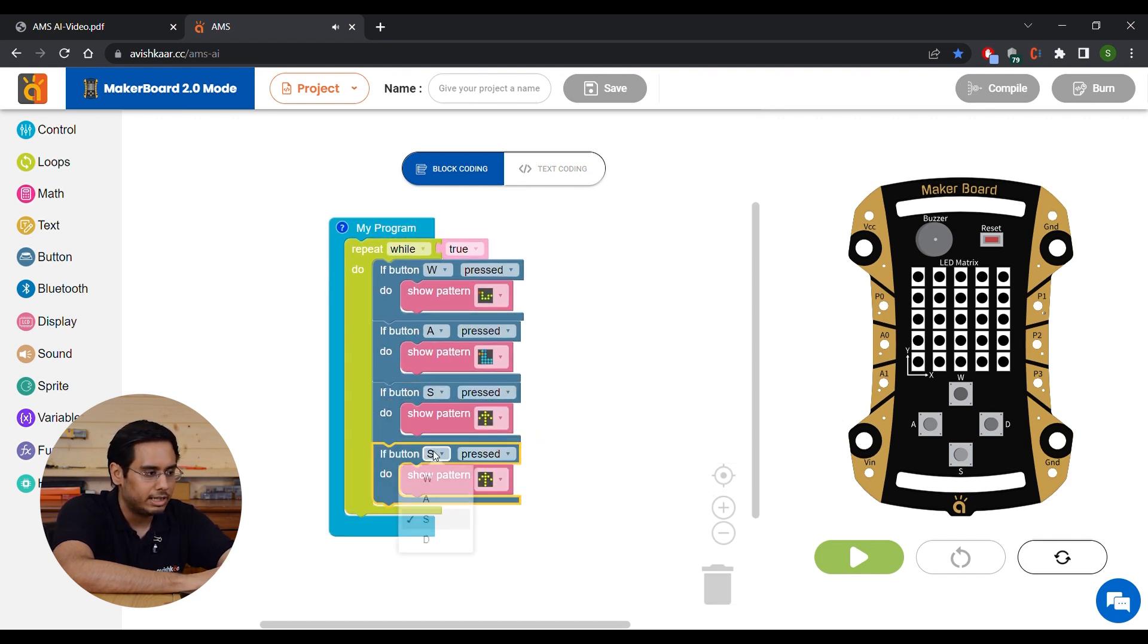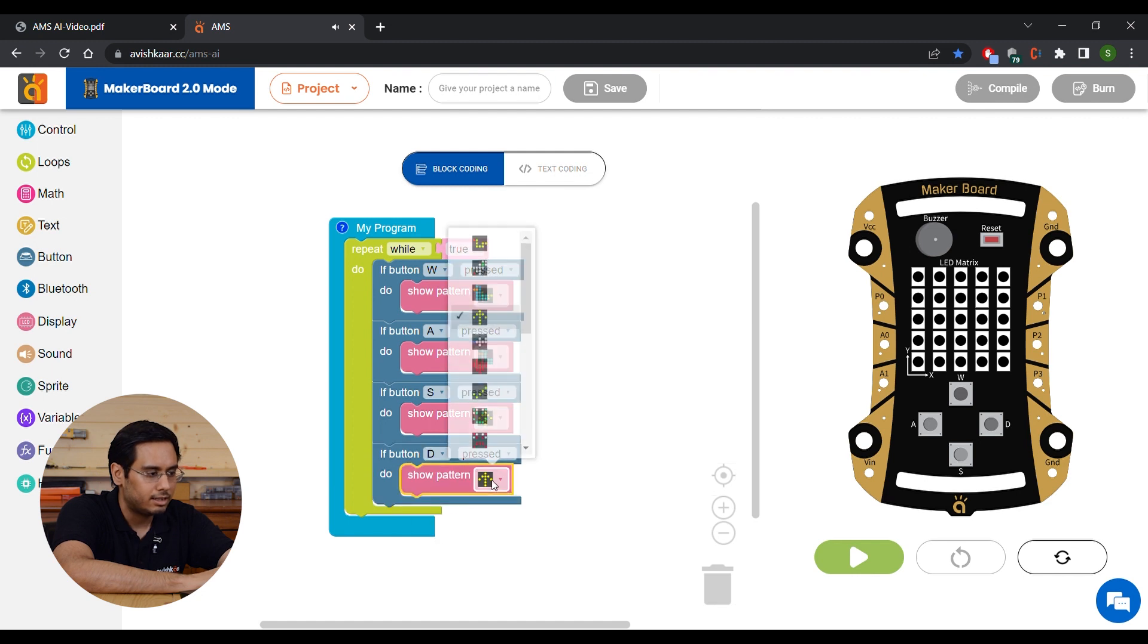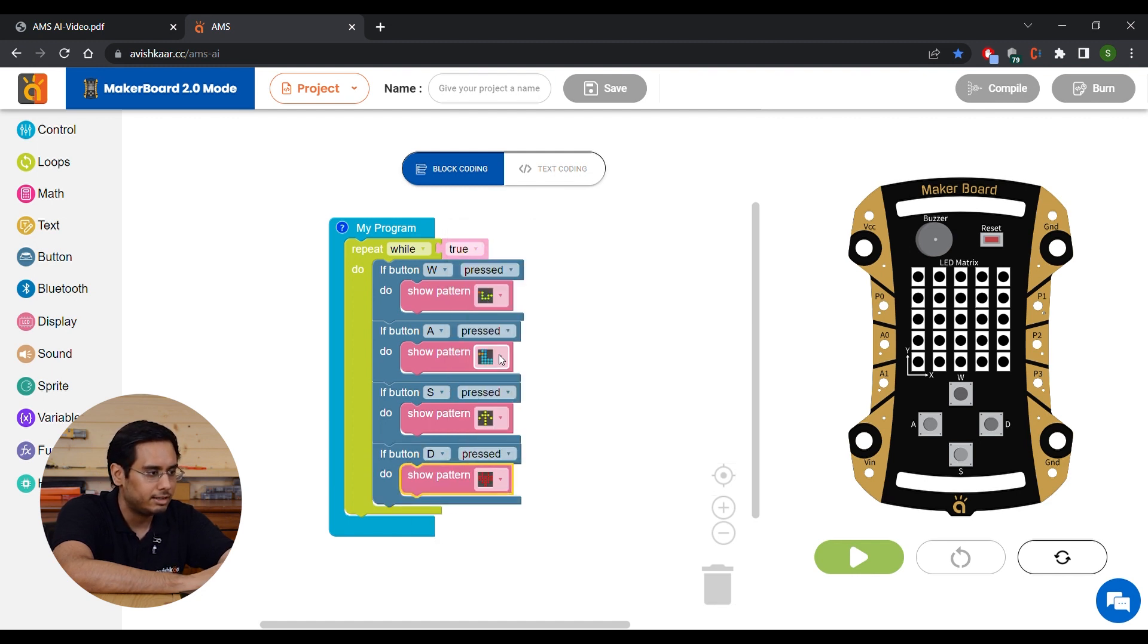Duplicate this block again. Select D and another pattern. Let's say this heart pattern.